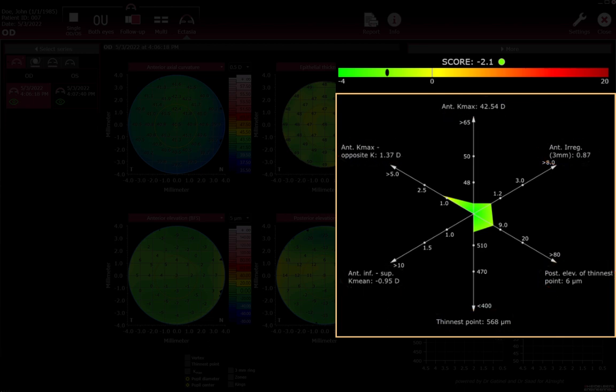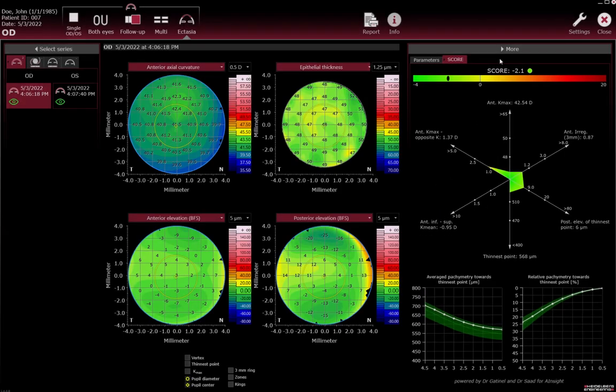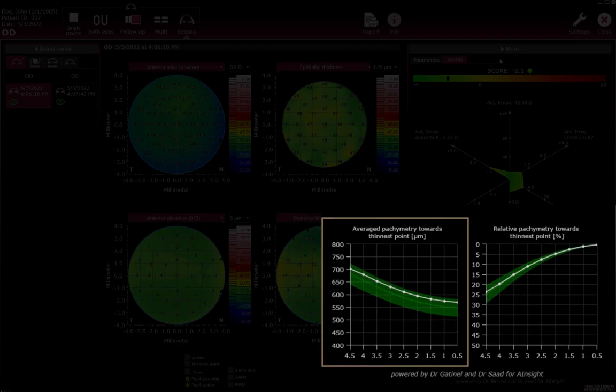The colours in the radar map correspond to the colours in the score bar. The expansion of the coloured areas towards the arrowheads illustrates how high the values are. The more colours displayed in the radar map and the further the coloured areas extend to the arrowheads, the higher the probability of ectatic changes. The average pachymetry graph shows the patient's mean corneal thickness towards the thinnest point.